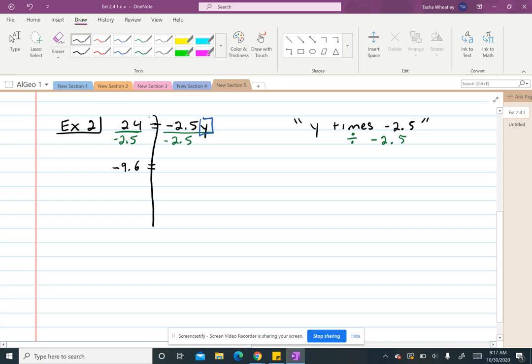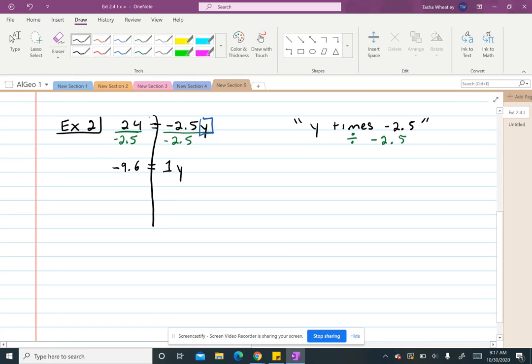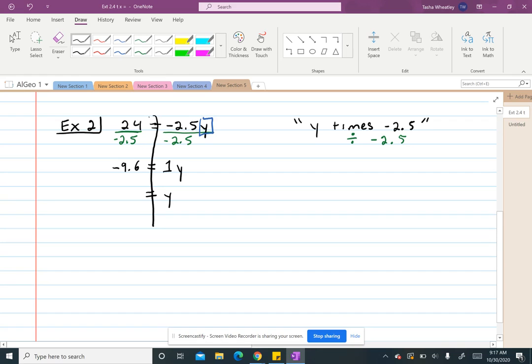Now in this case, these are inverses of each other, so I know that they're going to cancel out. But what that really means is negative 2.5 divided by negative 2.5 actually equals 1. So it would become 1y. And then I know 1y is the same thing as just y because I always know there's an imaginary 1. So you could make that 1 just disappear because these are the same. So my answer equals negative 9.6.